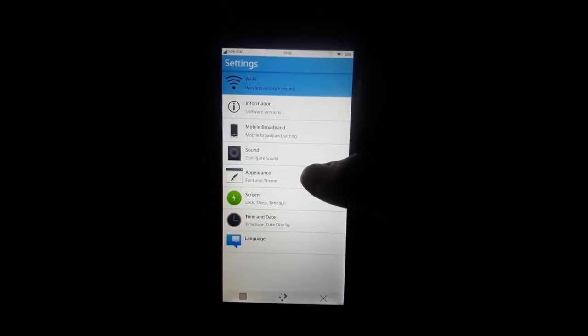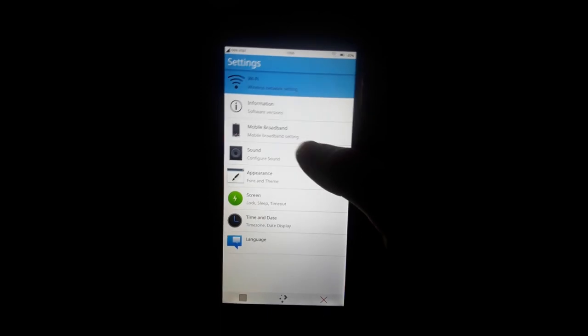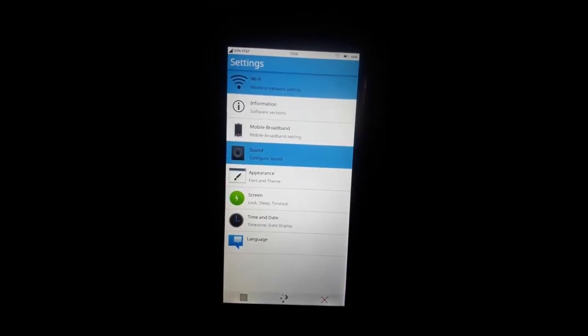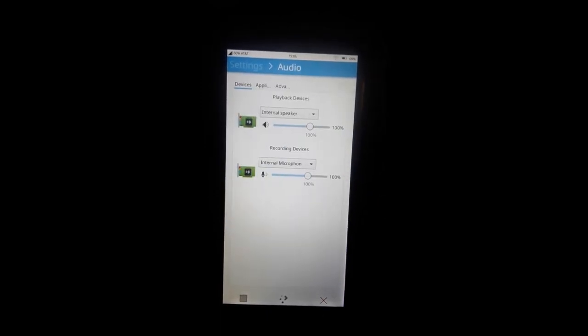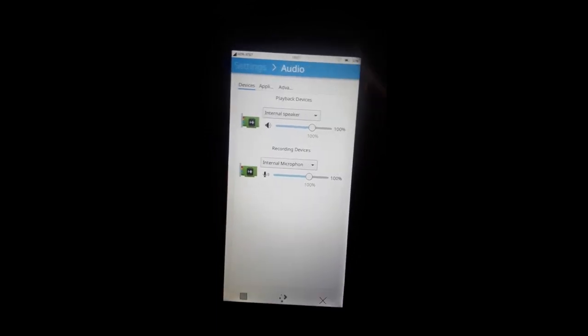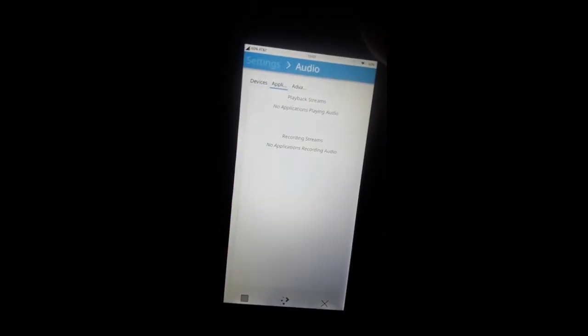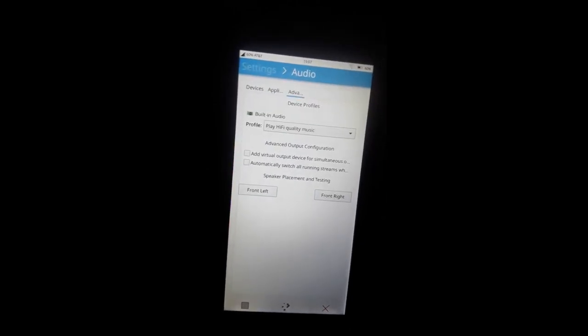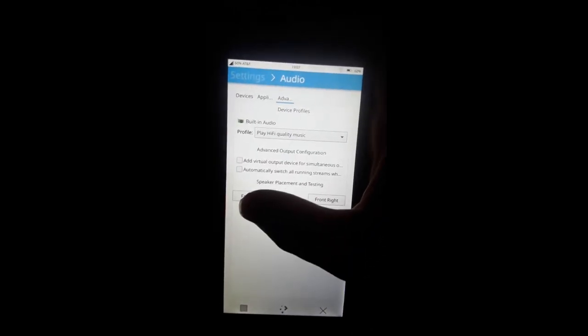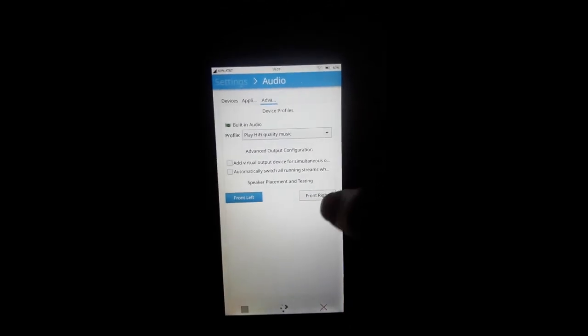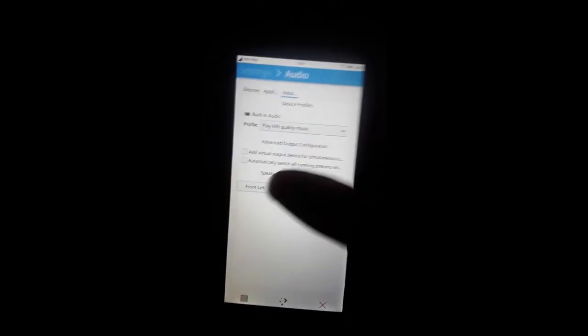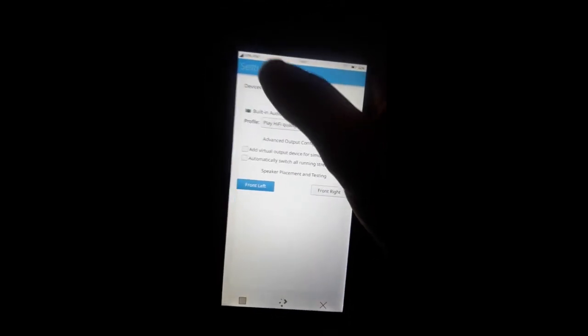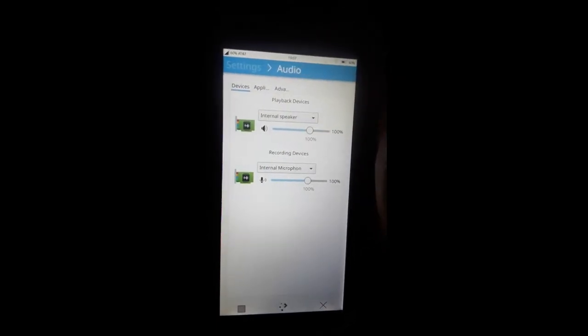Looks like we have cellular service. Let's see if we have sound. It looks like everything looks okay there. It's very nice. Now I'm really liking Plasma Mobile.